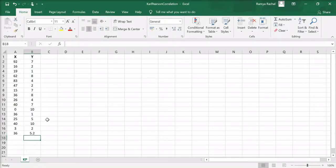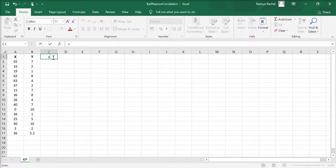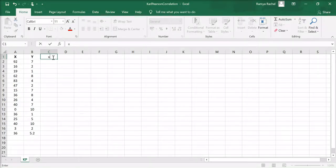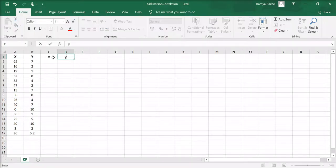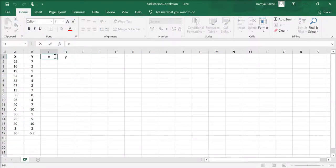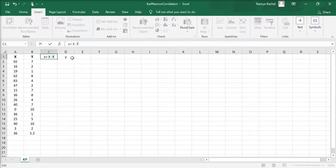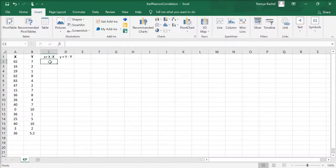Now we are going to calculate the dispersion of x and y values from their corresponding mean values. Let's denote the dispersion of x values from their mean by lowercase x and the dispersion of y values from their mean with lowercase y. So lowercase x equals x minus x bar, where x bar is the mean of x, and y equals y minus y bar, where y bar is the mean of y.